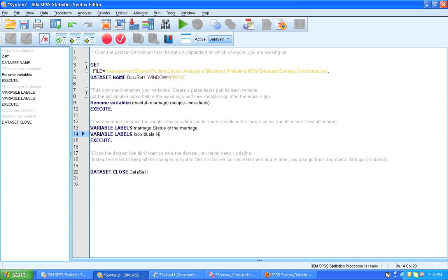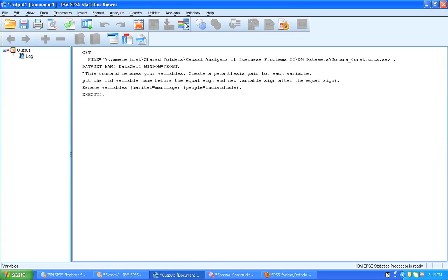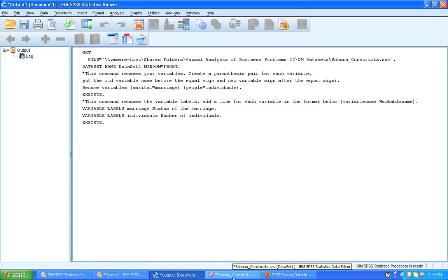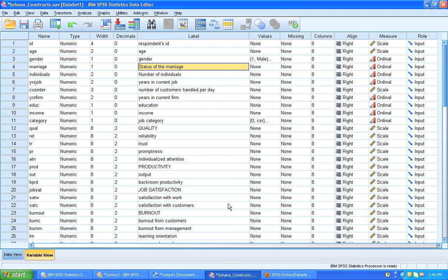And then I'm going to mark this command and I'm going to run it. Go back to the data set. And you can see the labels have now been renamed. Status of the marriage and number of individuals.